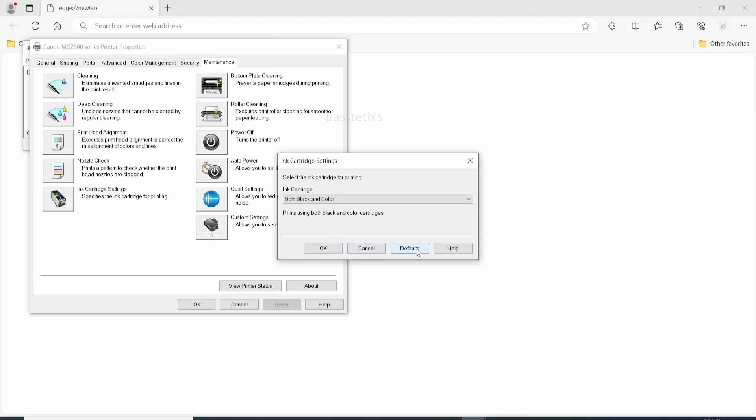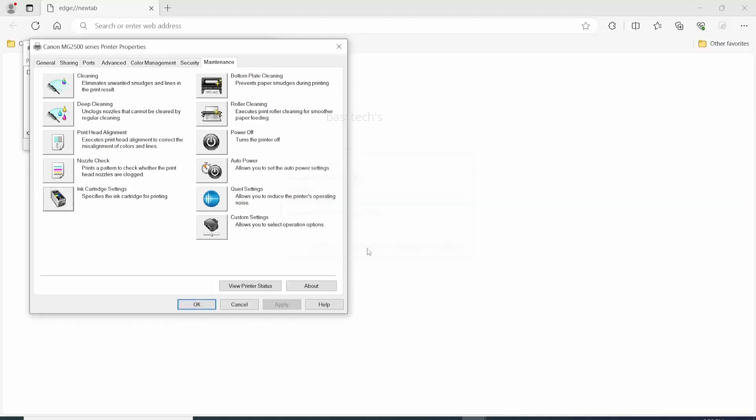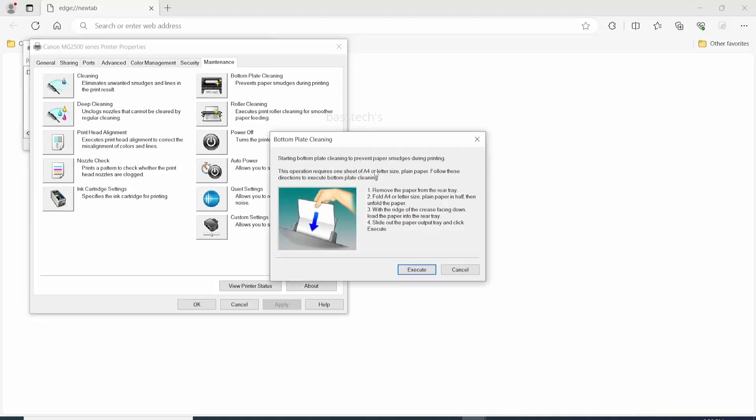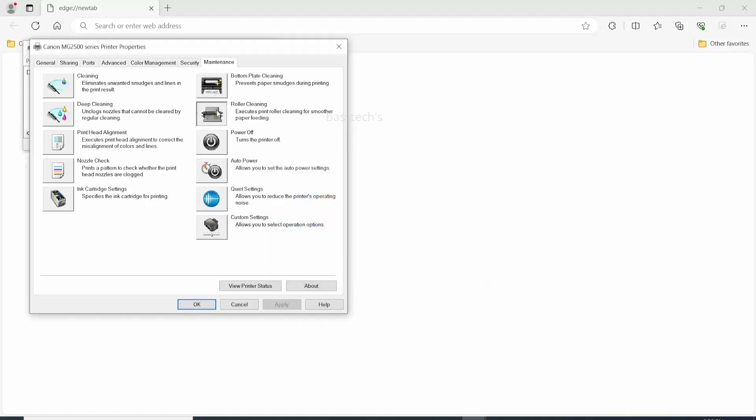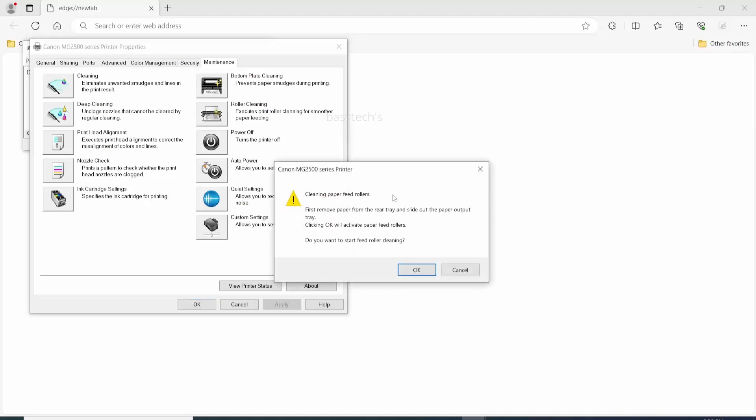The next maintenance menu is bottom plate cleaning. You have to fold the A4 into half and feed the paper. Click execute, automatically the paper will go inside and it cleans the bottom and collects the waste. And roller cleaning also the similar way - it cleans the paper feed roller by itself.